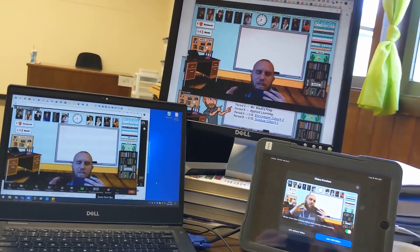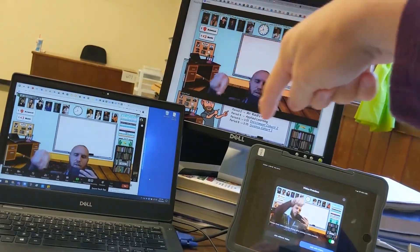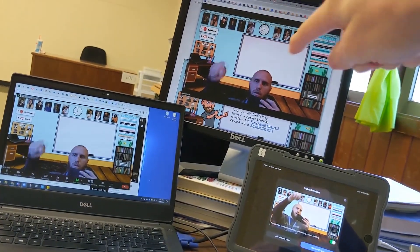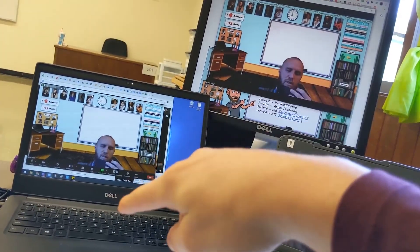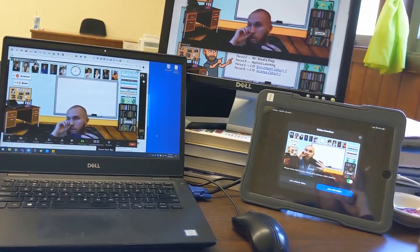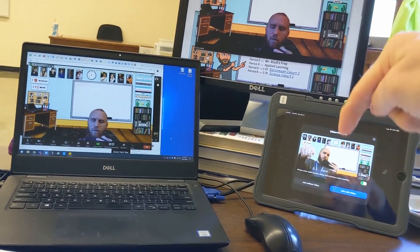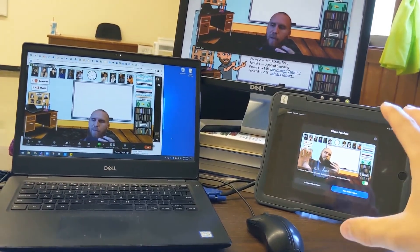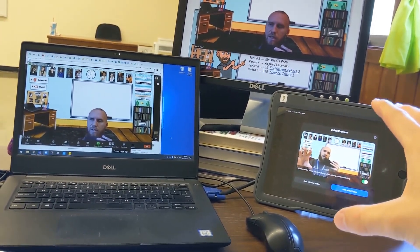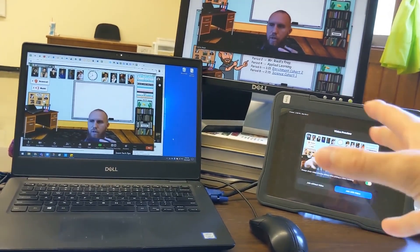So as you can see, I have three screens. This is my laptop, this is my extended screen — the dual monitor — and that is connected to the laptop. And then this is my iPad, which is school-issued, and all the students have these as well. The main reason I have my iPad is that when I join a Zoom meeting, I want to see what they see, and that is how I video myself.